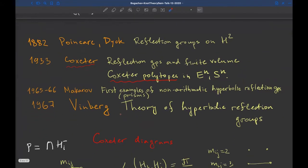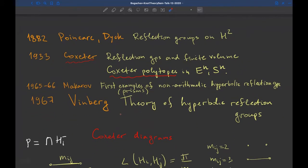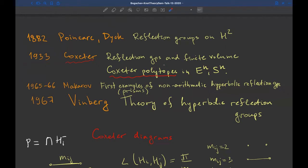The story of reflection groups goes back to the 19th century, to the works of Poincaré and Dyck. The Fuchsian groups were classified for the hyperbolic plane. In 1933, Harold Coxeter classified all reflection groups of finite covolume in Euclidean spaces and on spheres — there they exist in all dimensions. More precisely, he classified all irreducible reflection groups.